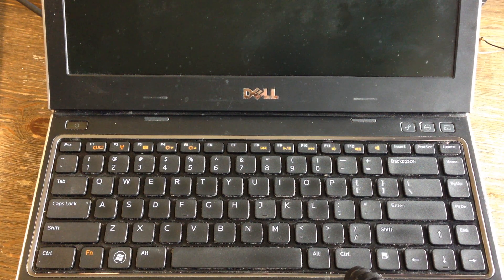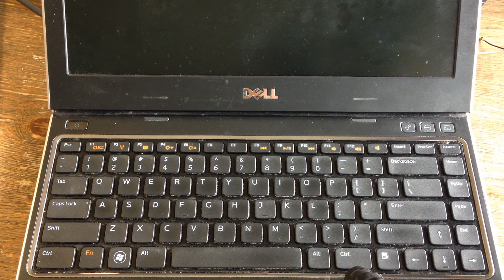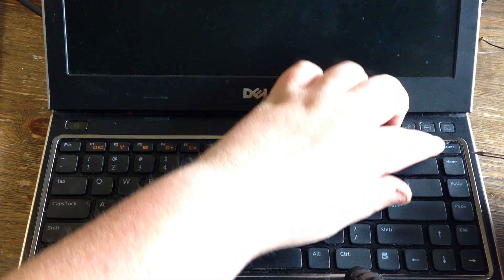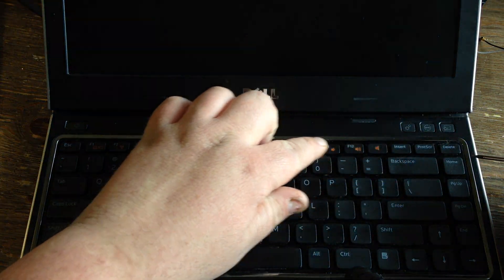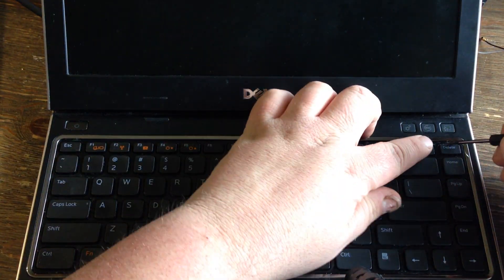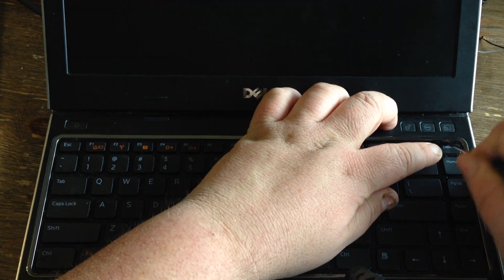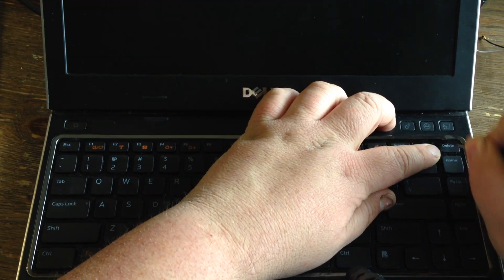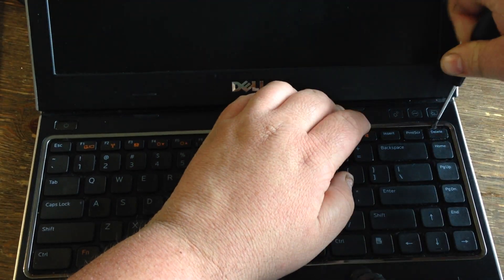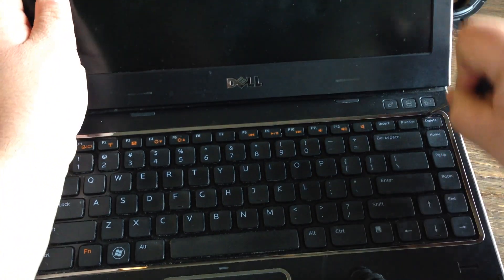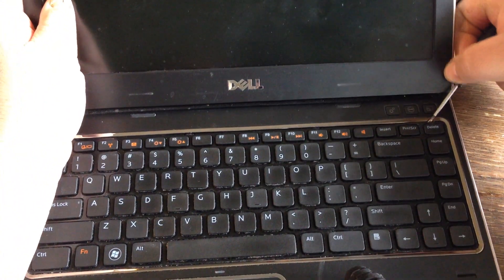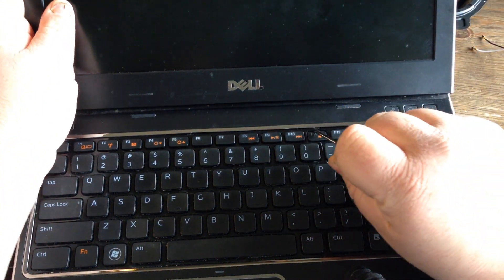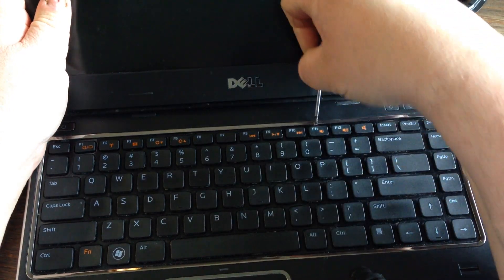This is how you remove a keyboard on a Dell Vostro 3350 laptop. If you look close along here, you'll see little slots where you can push in with a flathead. You push in and you pry up. There's little tabs that you want to pry on that's holding this keyboard in here.